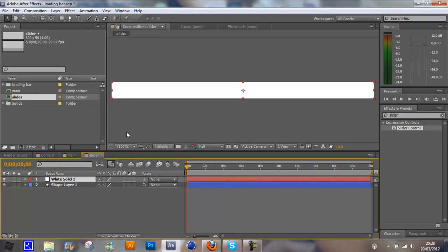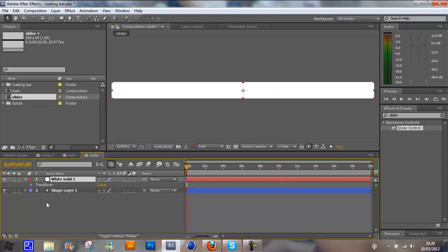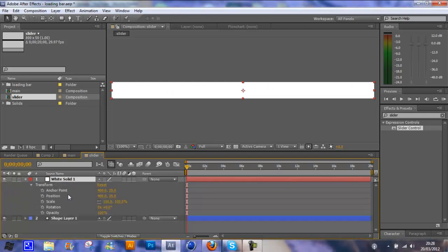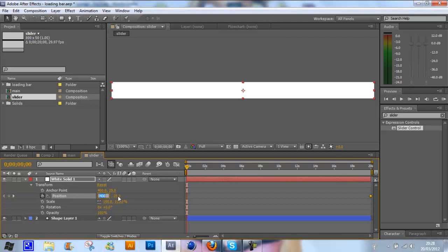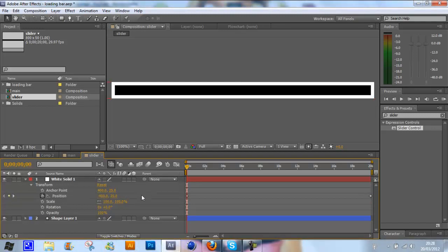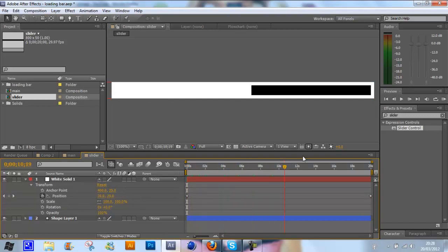Now we're just going to animate this so it comes off the screen and goes along. Go down to the transform options and go to position. Go to the end of your timeline and click the stopwatch. Then go to the start of your timeline and type in here minus 400. That will create another keyframe. And that is basically it for the slider.